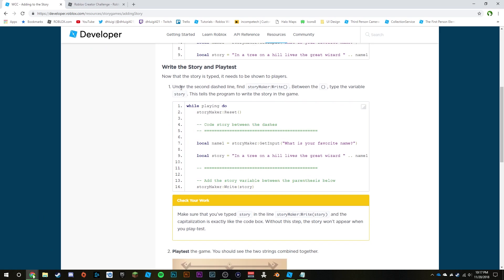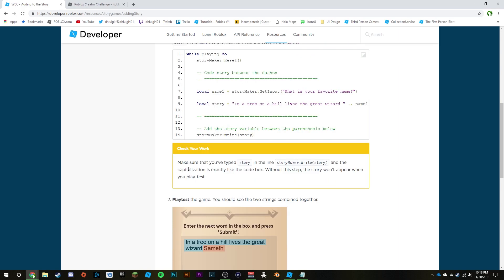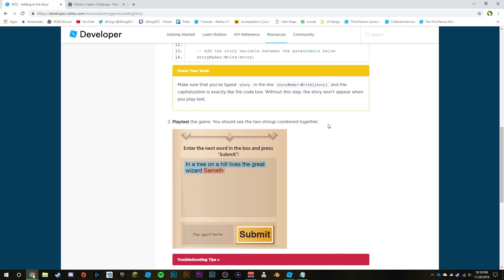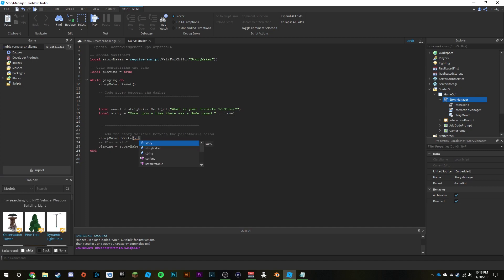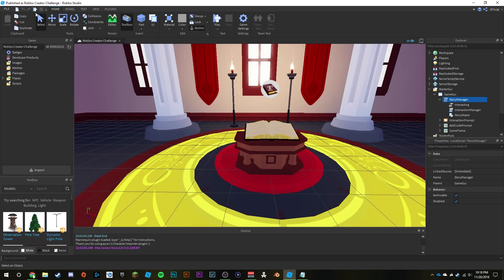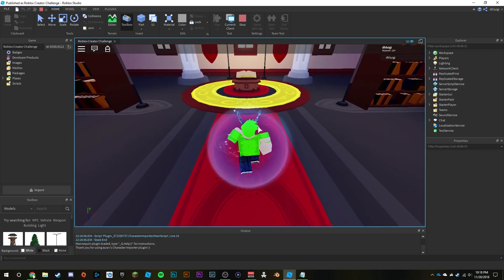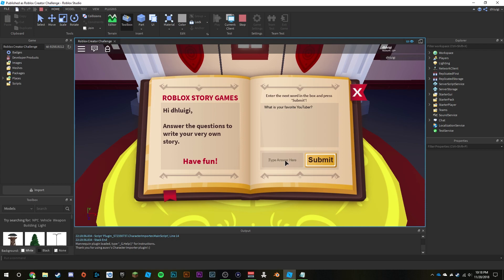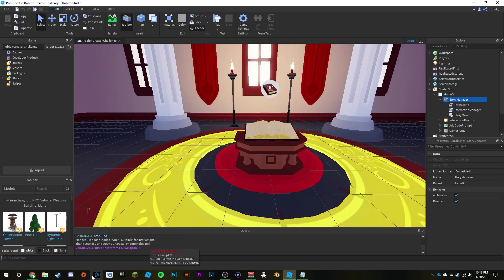Now that the story is typed, it needs to be shown to players. Under the second dash line, find `storyMaker` and right between the parentheses type the variable `story`. This tells the program to write the story to the game. Make sure you've typed `story` with the exact capitalization. Let's play test — go to the storybook, type your answer 'luigi', and we get: 'Once upon a time there's a dude named luigi.' Looking good!